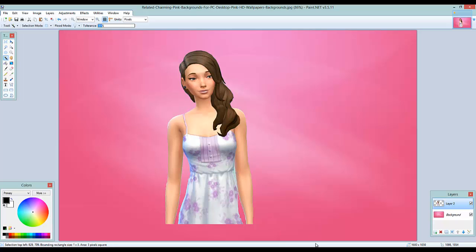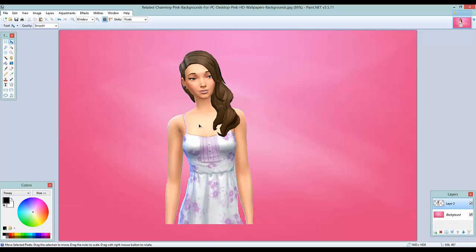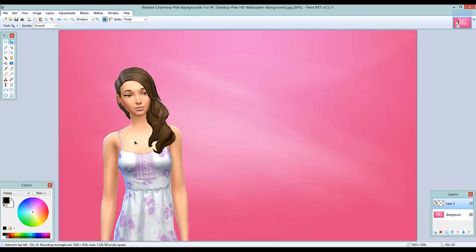We're going to give her a glow later so don't worry about any rough edges for now. This is how your sim looks — really cute with the pink background behind her. The glow effect will cover up those rough edges. Now we're going to add the glow, and it's actually pretty easy to do.